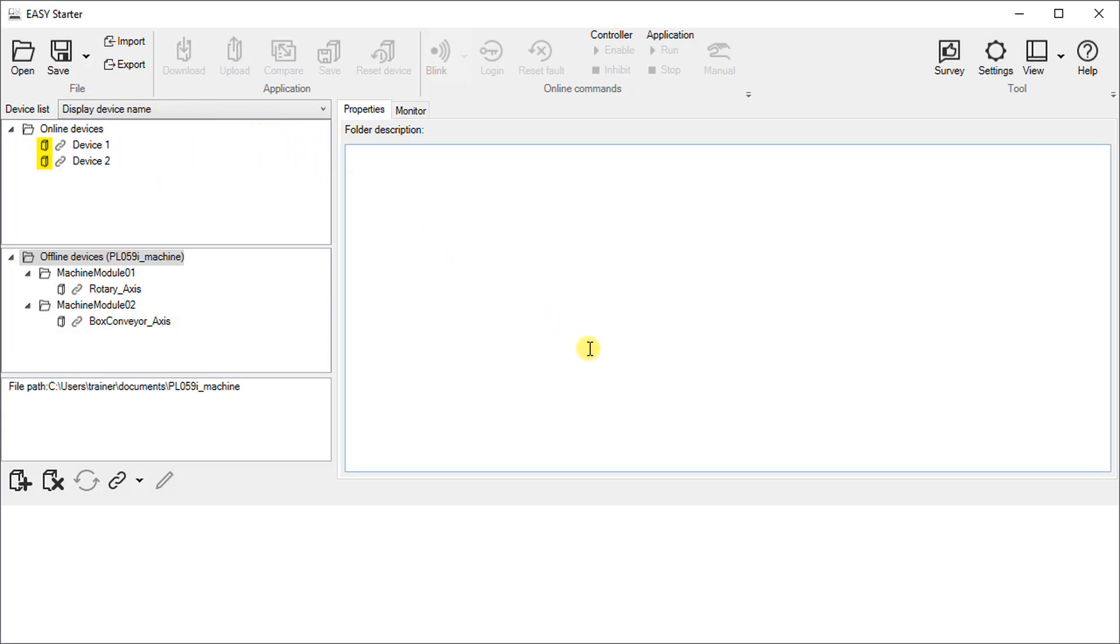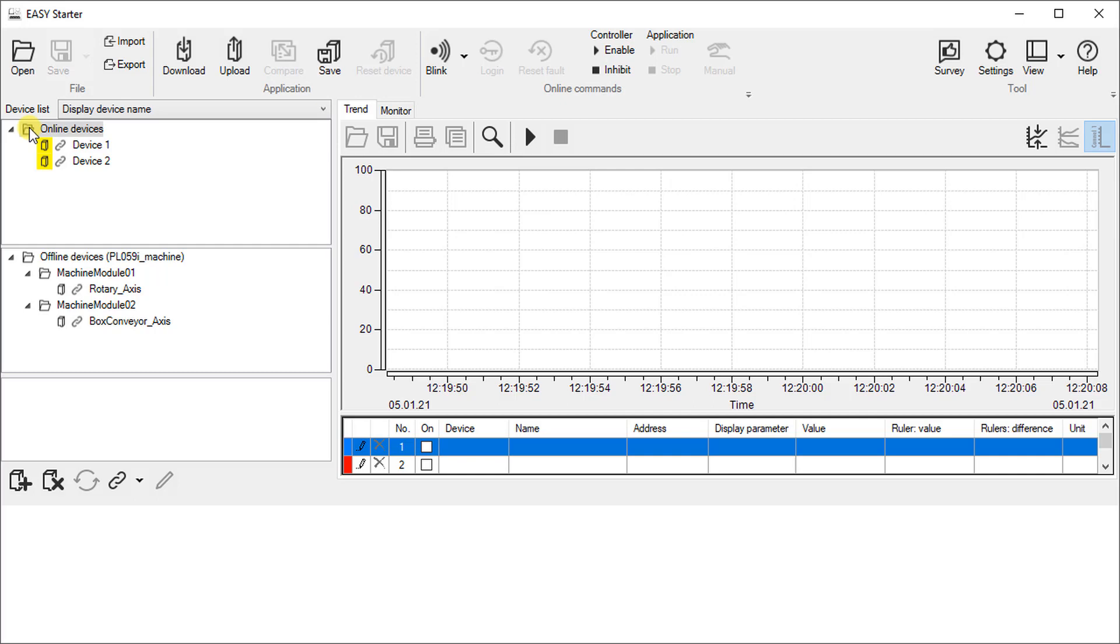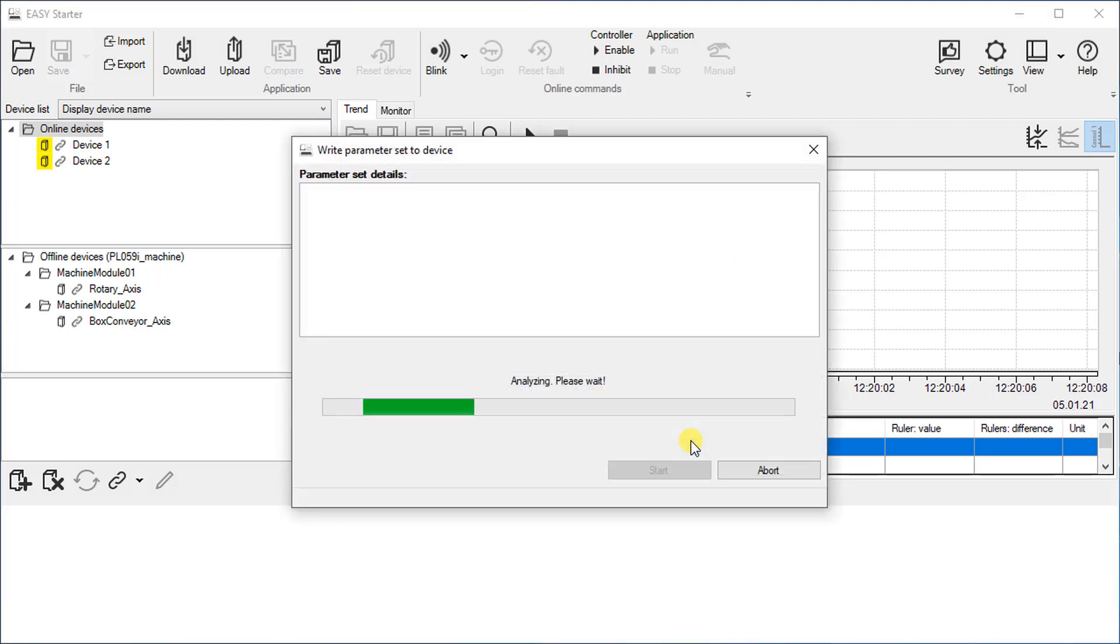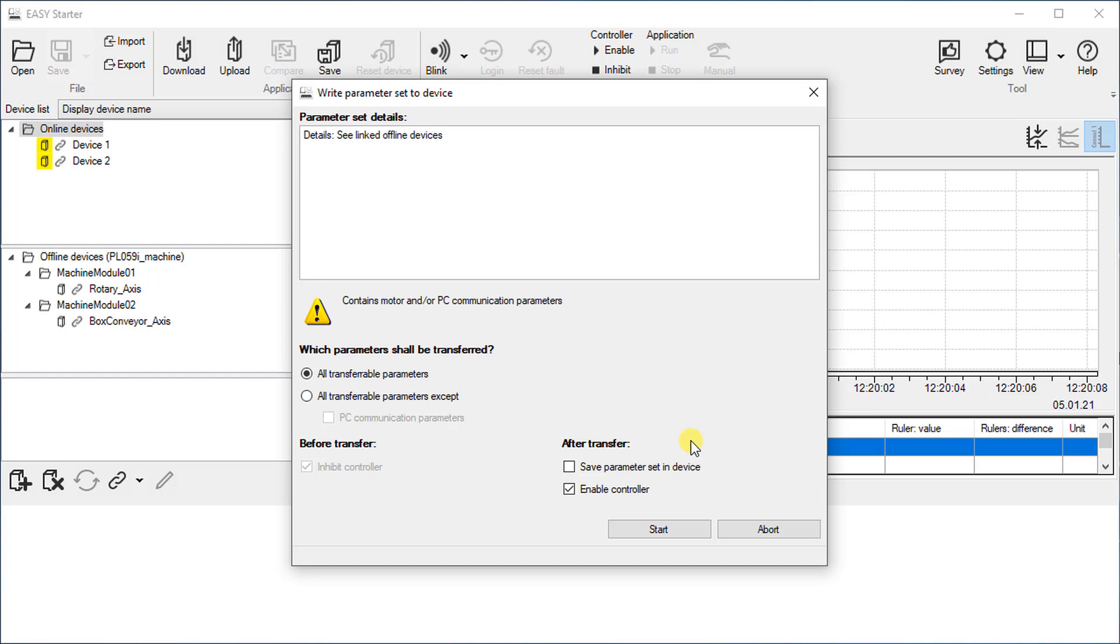In the next step we want to download parameters from all offline devices to the online devices, so select the online devices folder and click download. The suggested settings fit in our case. If you want to execute any device commands after the transfer process, tick the options before you continue.